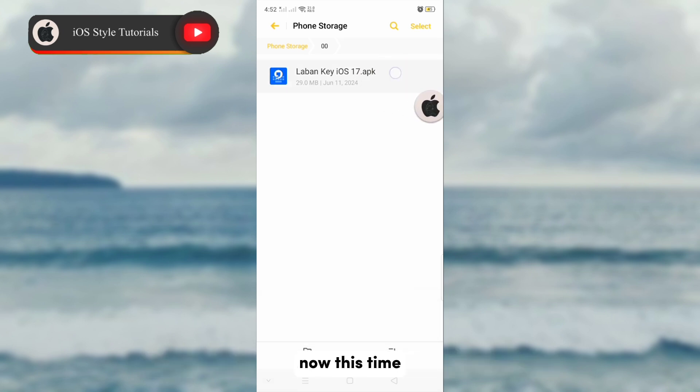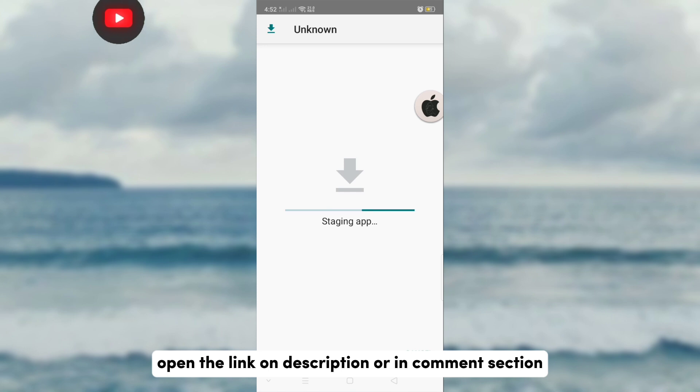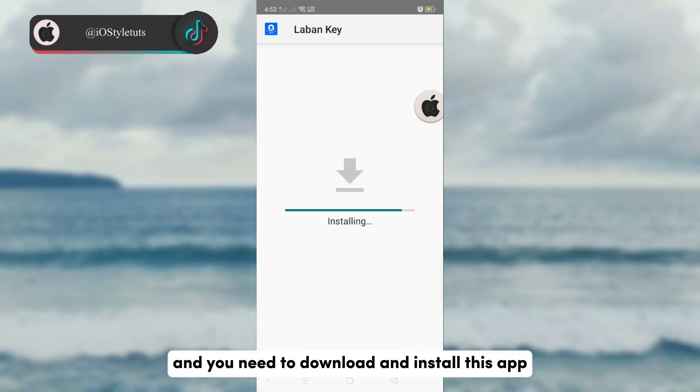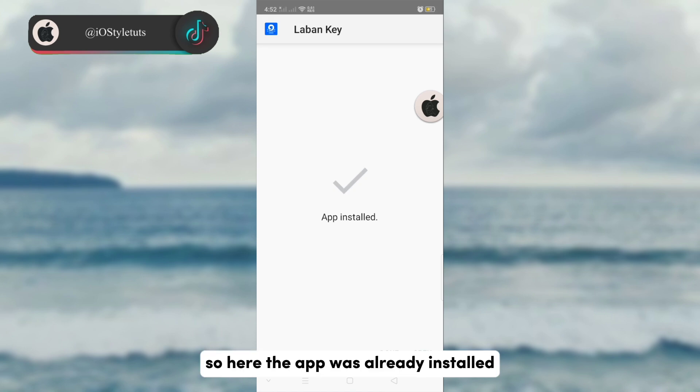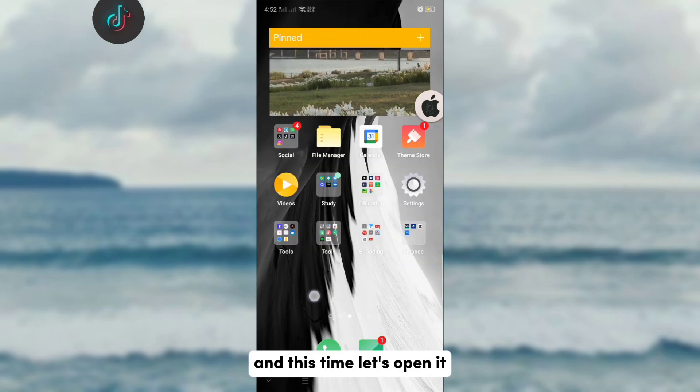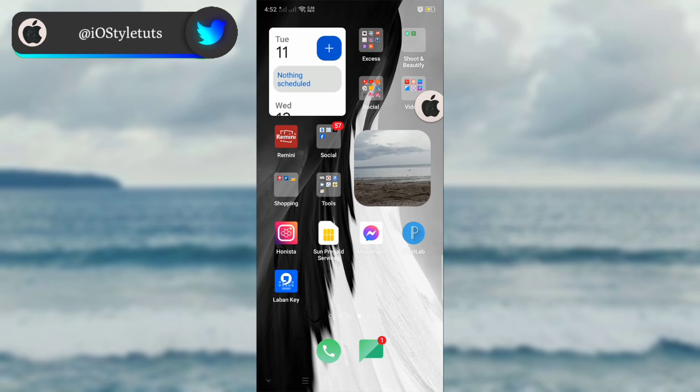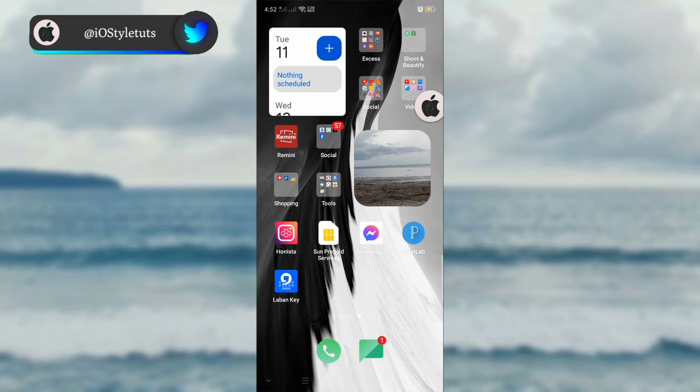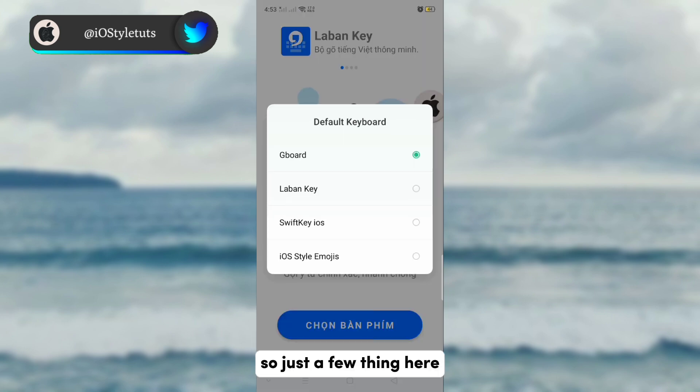Now this time, open the link in the description or comment section, click that one and you need to download and install this app. So here, the app was already installed and this time let's open it.